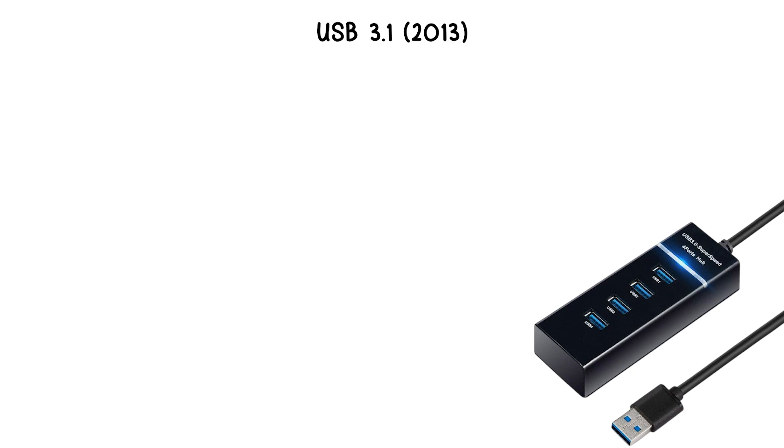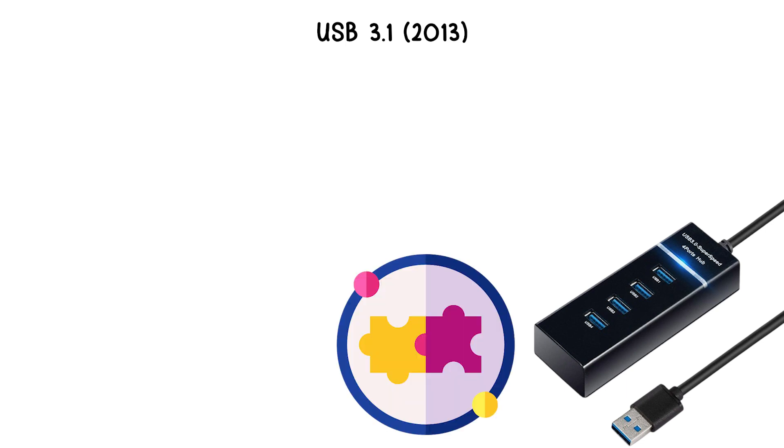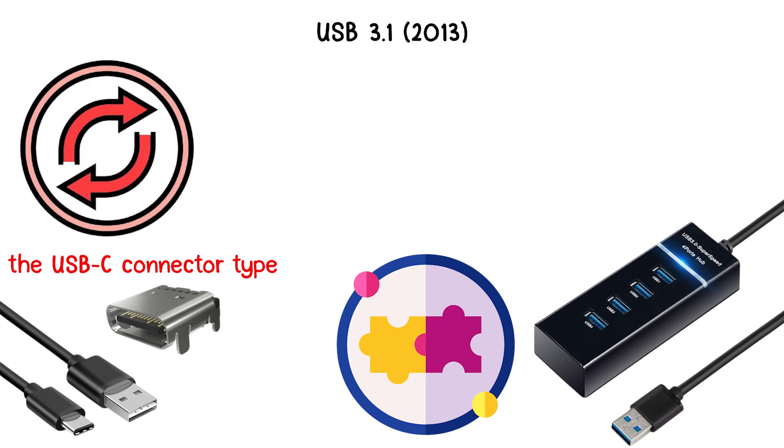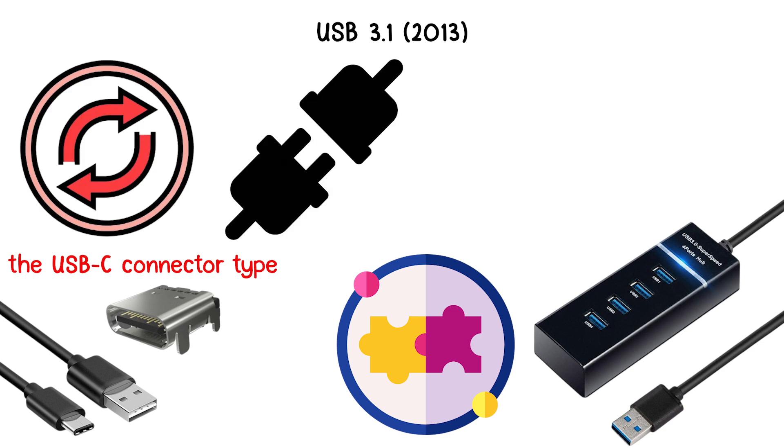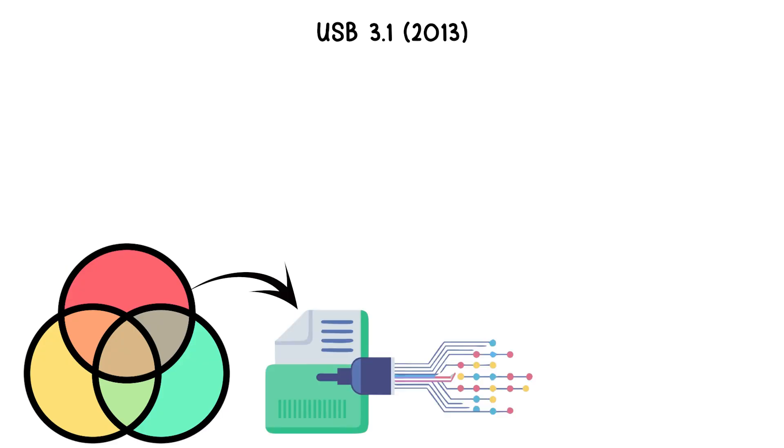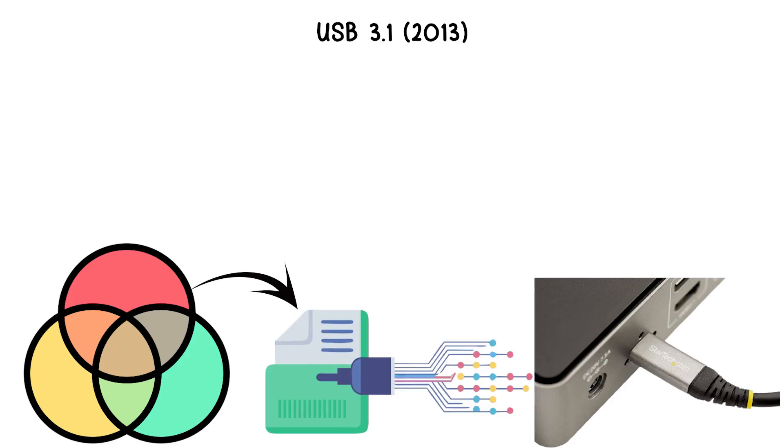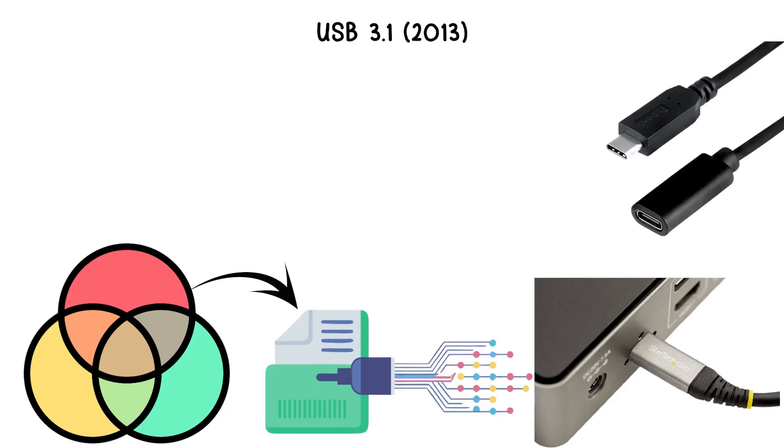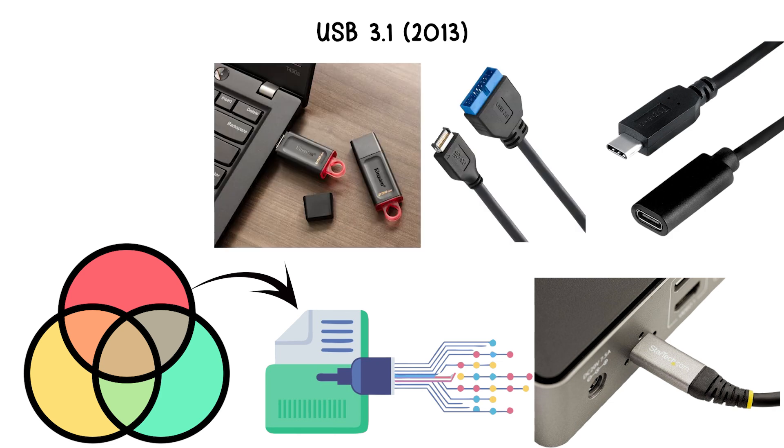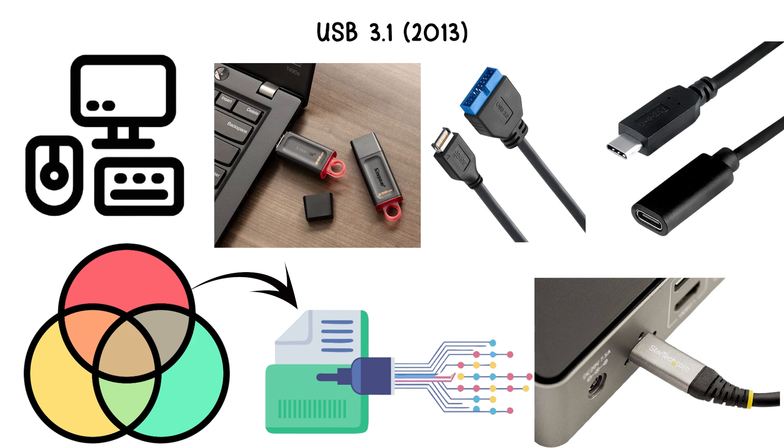USB 3.1 ports are often compatible with the USB-C connector type, which is reversible and can be plugged in either way, making it more user-friendly. The combination of high-speed transfer and increased power delivery made USB 3.1 suitable for external displays, high-speed storage, and professional peripherals.